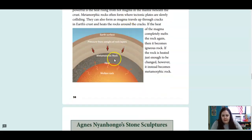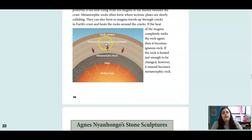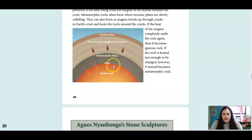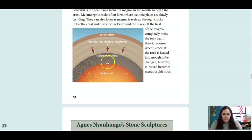Here's a little diagram showing Earth's surface and how the weight of rock layers and heat forms metamorphic rock because of all that heat and pressure.